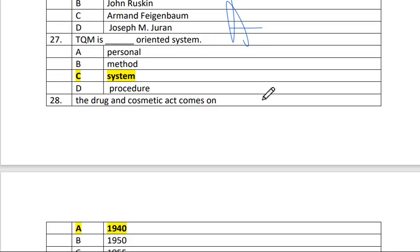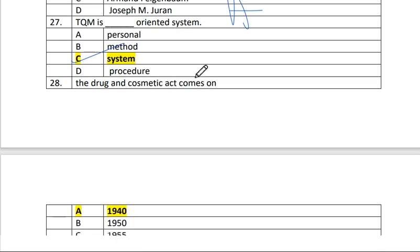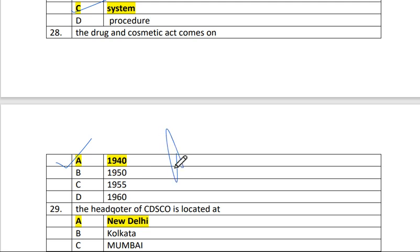Question 27: TQM is a system-oriented system — Total Quality Management. Question 28: The Drug and Cosmetic Act came into force in 1940. The answer is A.